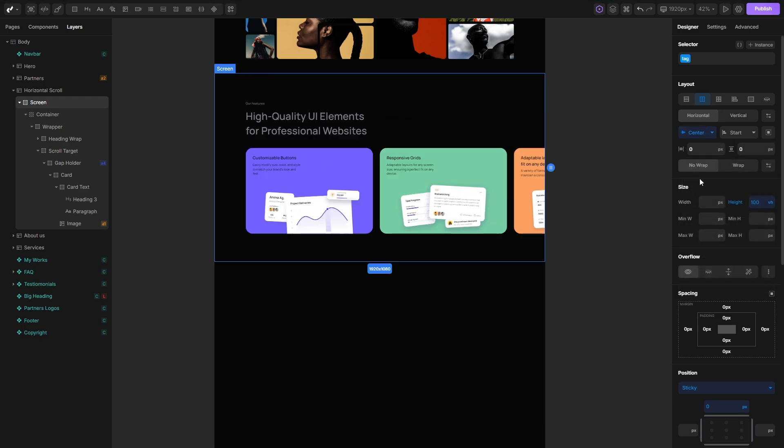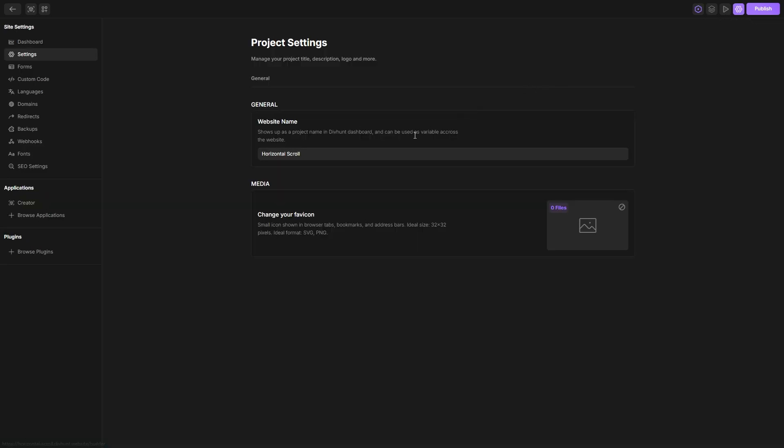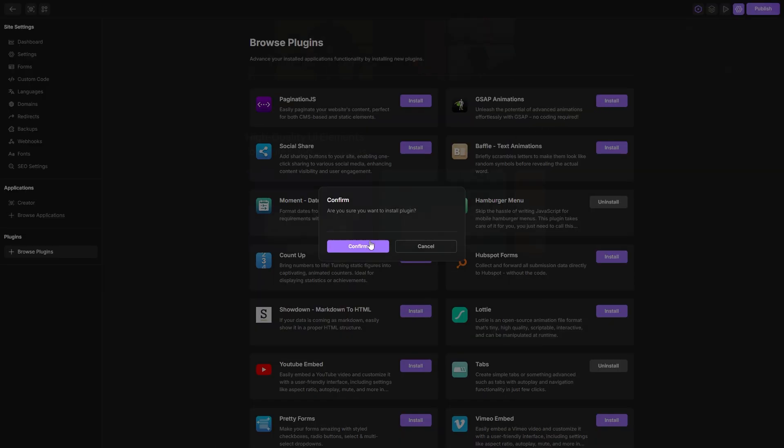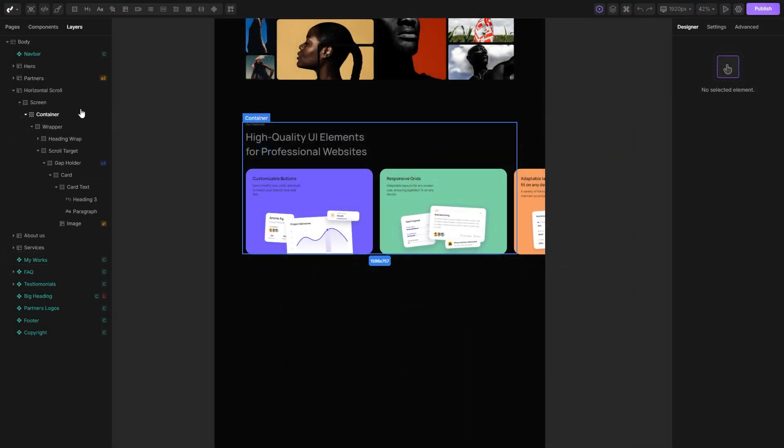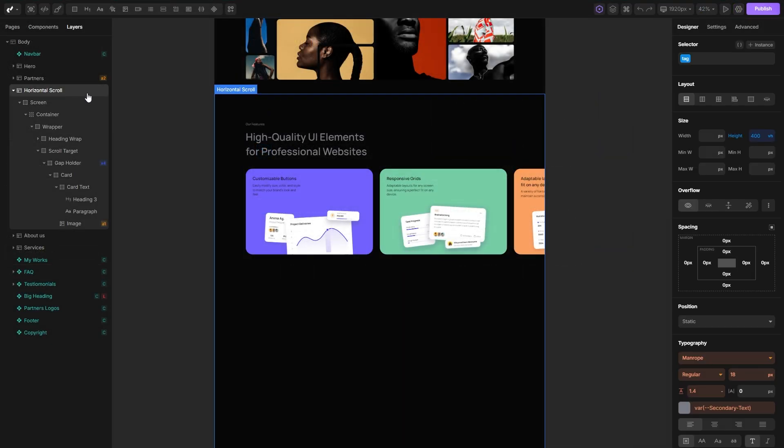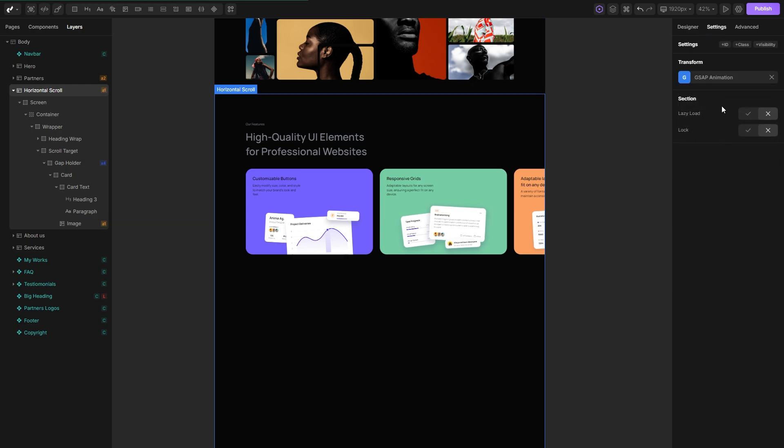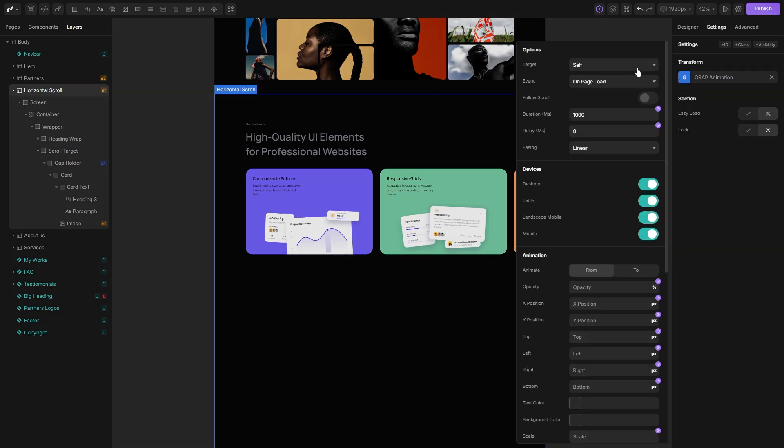All we have to do now is to make it functional. To begin with the functionality, we first need to go to the project settings and under browse plugins, install the GSAP animations plugin. After that, we can go back, select our section, switch to the settings panel and apply the plugin we previously installed. If I click here, I will see the options related to this plugin.